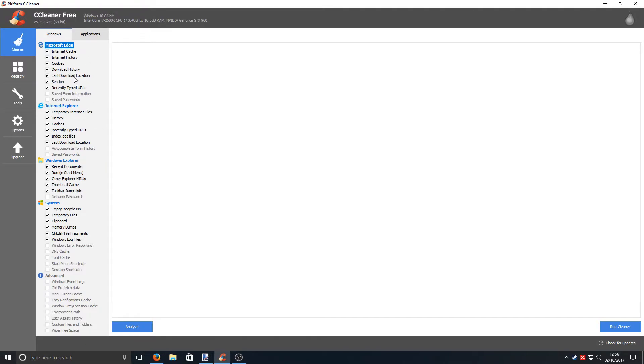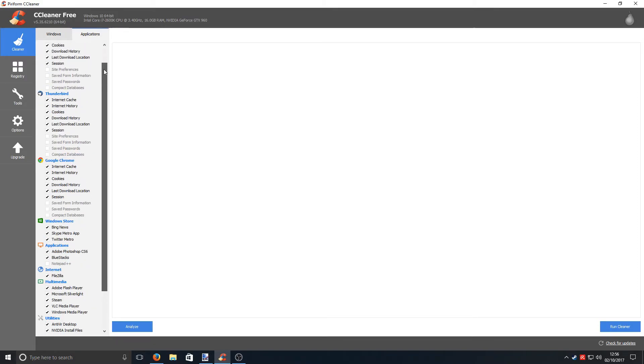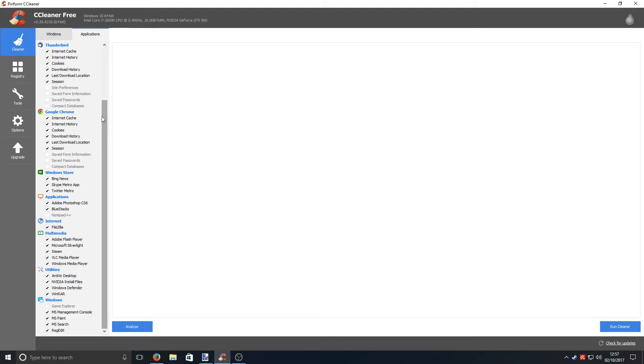As you can see here, there's a massive list of areas that it does clean on your machine. And also, it supports third party programs. Like you can see here, it's got BlueStacks, it's got FileZilla, and it's got Adobe Flash Player. Which is great. It cleans all the temp files for those programs as well.